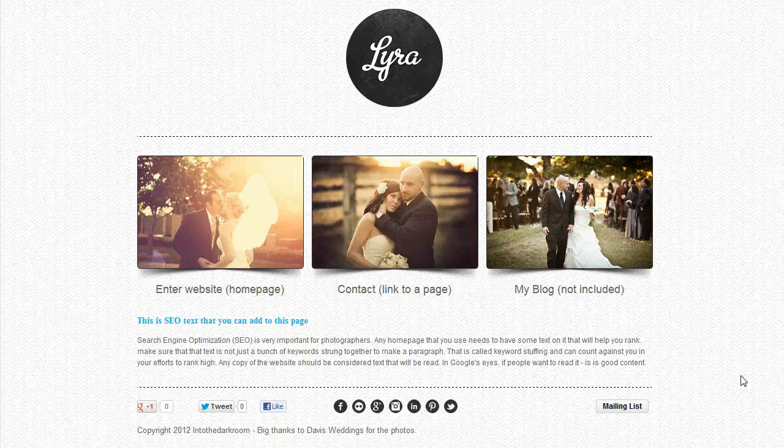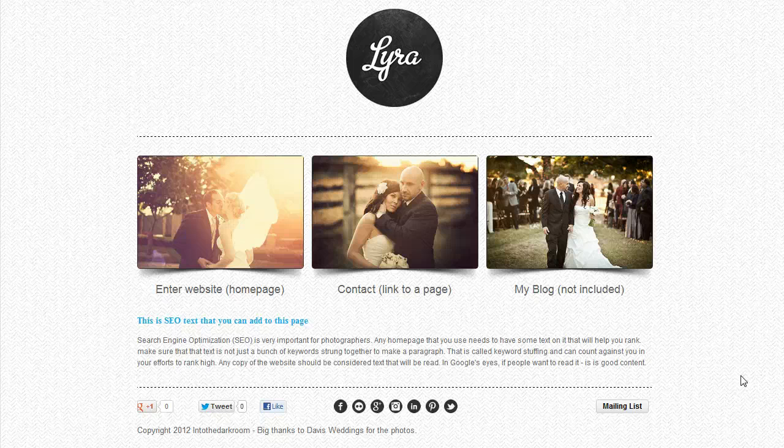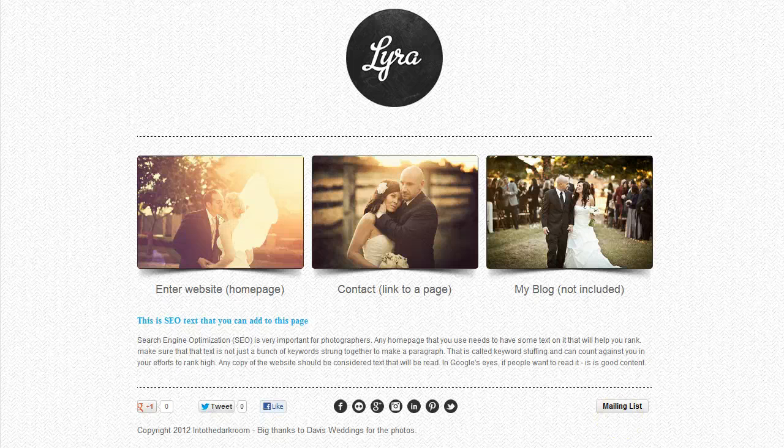So that is the Lyra template. If you have any additional questions, don't hesitate to contact us or put in a support ticket through support. There's more information on the site, and I hope that gave you a quick understanding of how the site works. Thanks for watching.